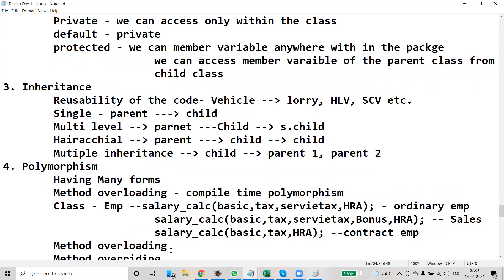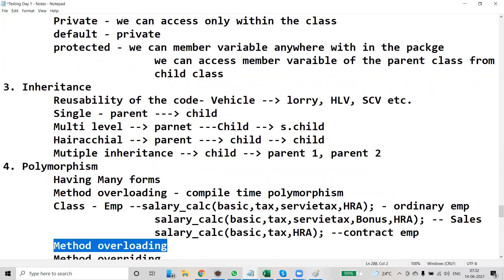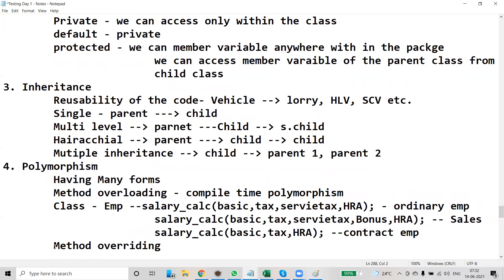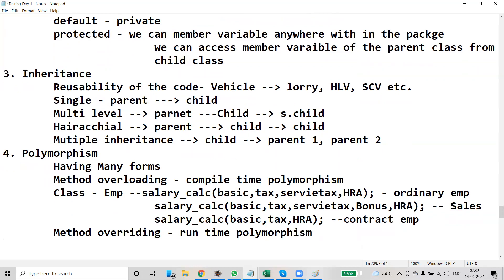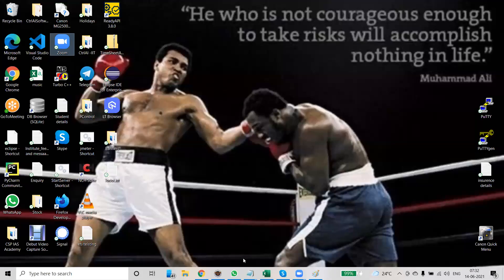The second category is method overriding, which is also called runtime polymorphism. We will discuss method overriding later as it is a bit complex — it requires a parent class and a child class. Let's start quickly on how to implement these concepts.